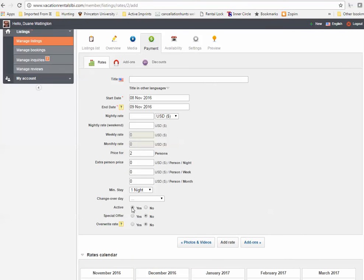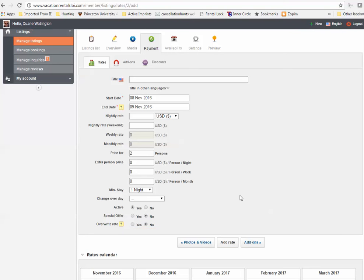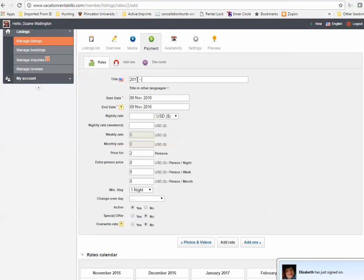Is this an active rate? Yes. Special offer? No. And do you want to overwrite the rate? If you highlight over the little question mark, this tells you what the overwrite rate will do. So let's do a real quick example here on how this works. So for the title, I'm going to put 2017-2018 off-season.